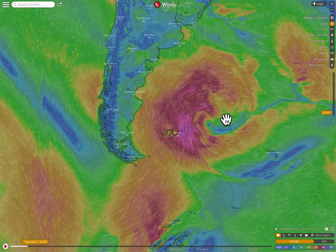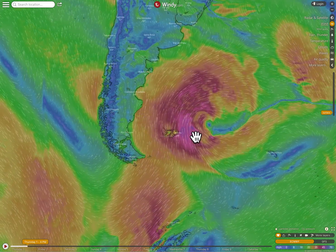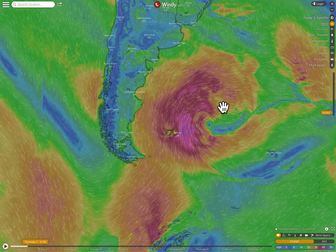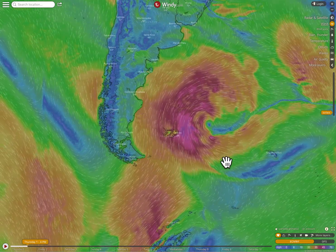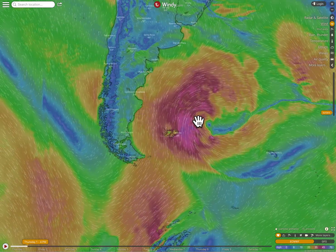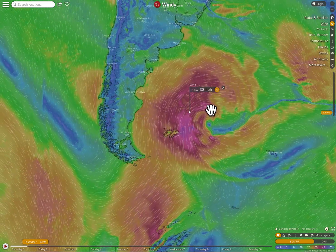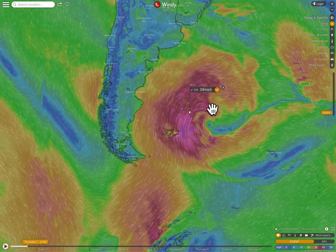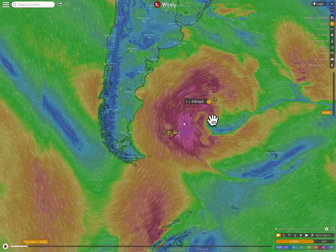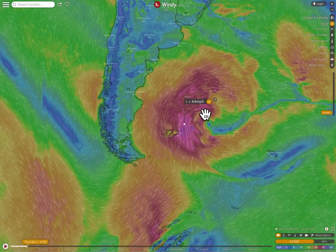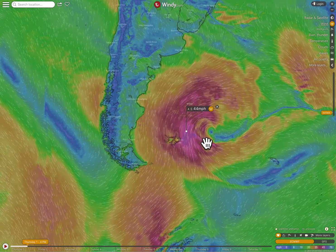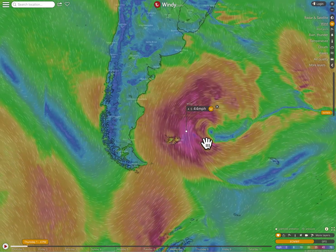The colors here are showing you the wind speed and again there's circular motion going around what is a low pressure system. If we move our little weather instrument around we can see that those winds are again over 40 miles per hour. It's pretty strong.